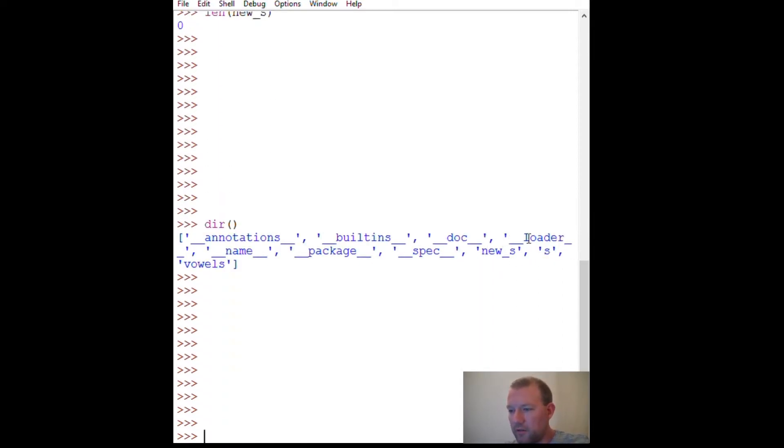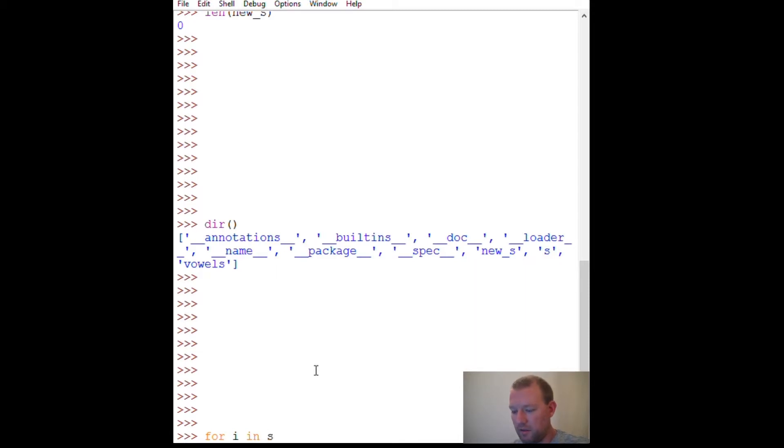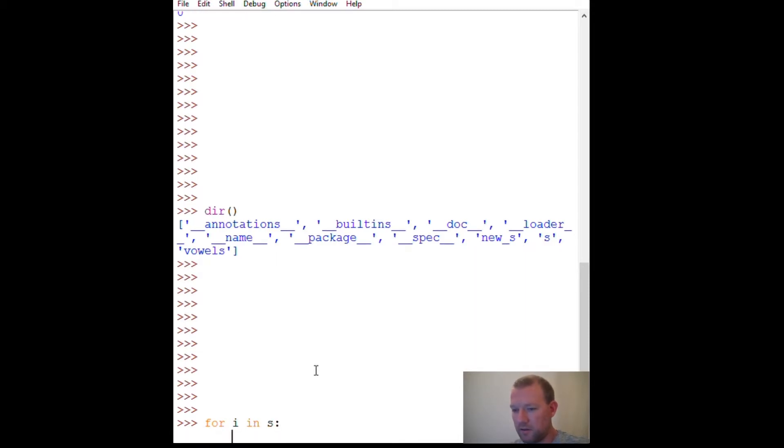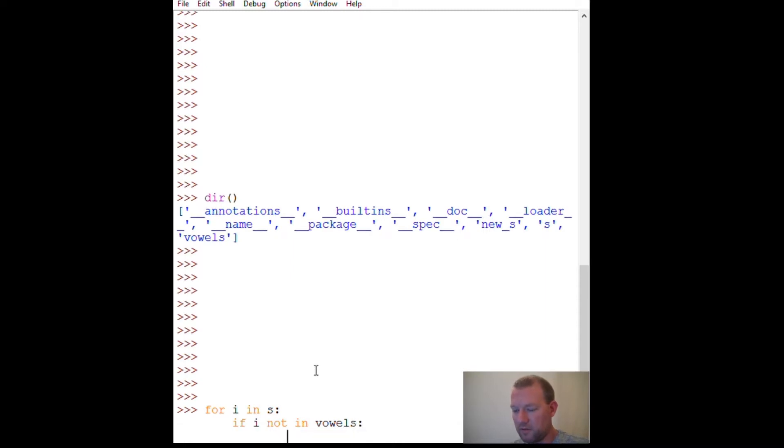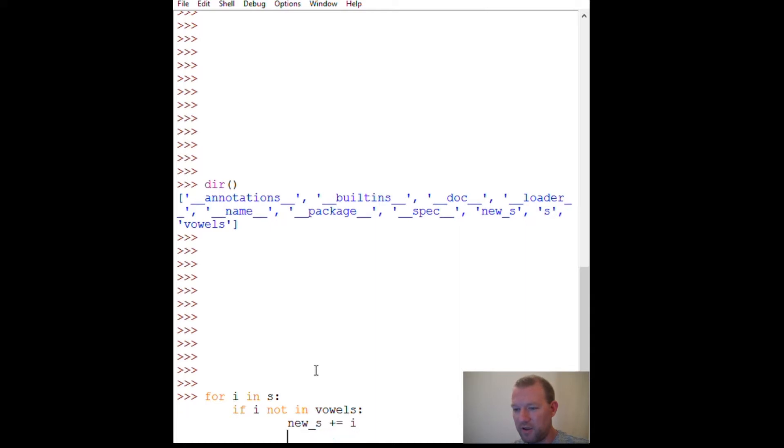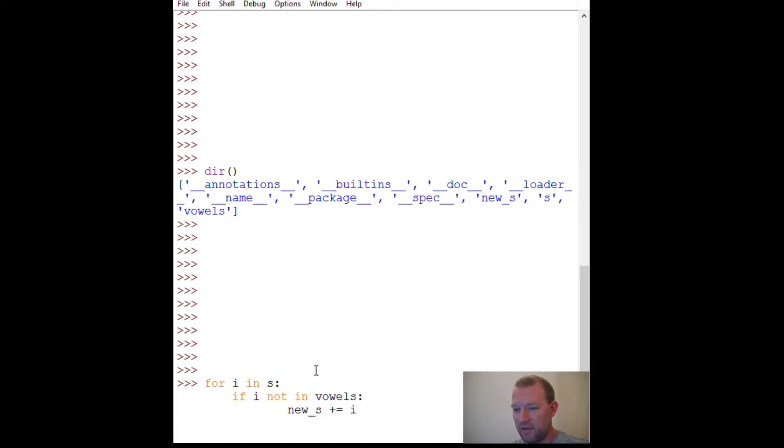So we got our new_S, new string, string, and our vowels. So for I in S, if I not in vowels, I'm going to take new_string, because last video, increment by I. So all right, let's go over what I did here.